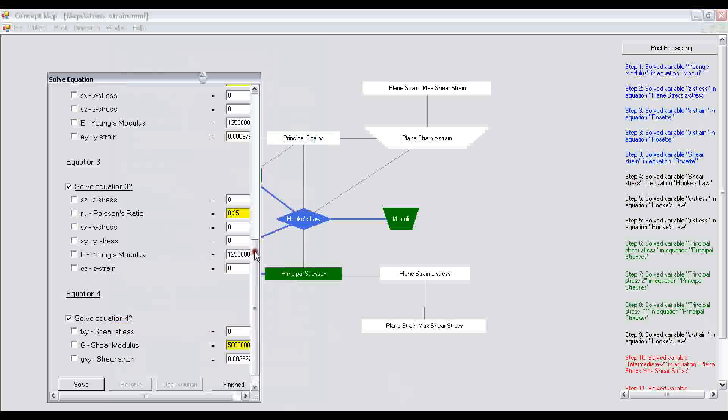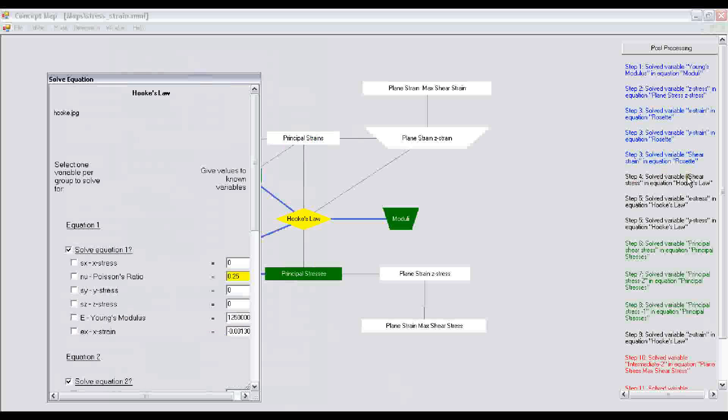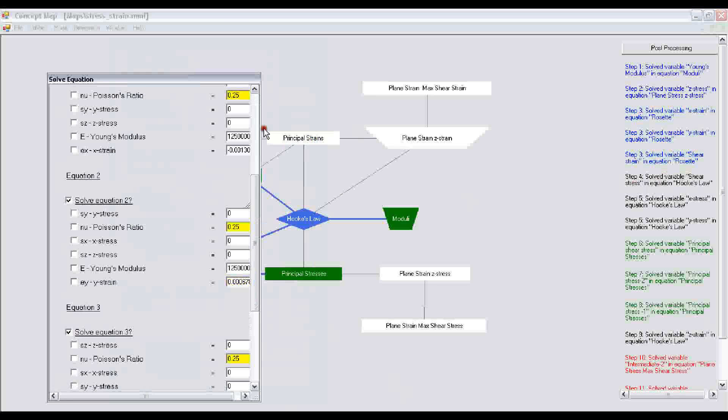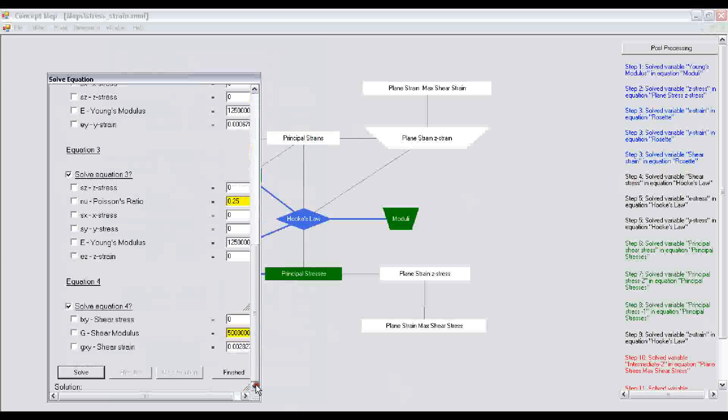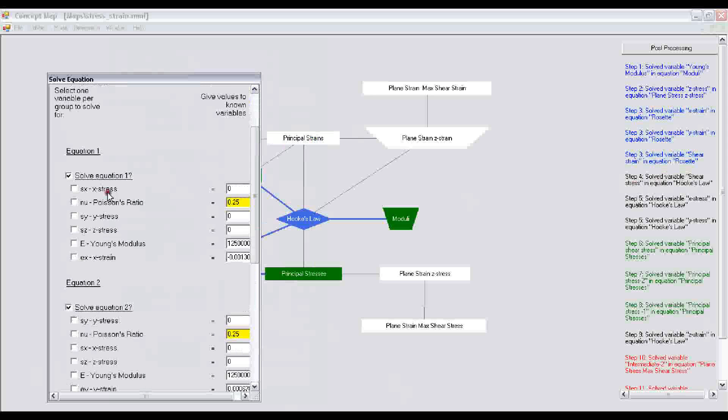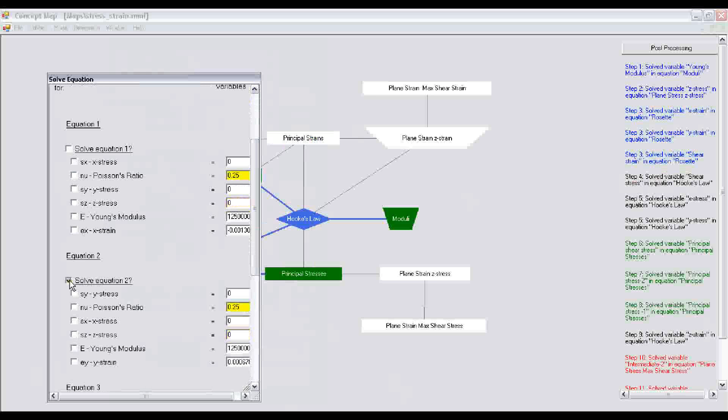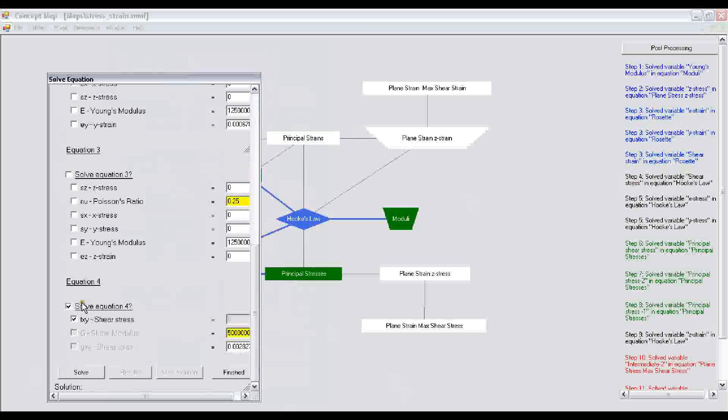In this step, what we are trying to calculate is the solved variable, shear stress in equation Hooke's law. I do not want to solve any of these equations at this point, so we uncheck those. We want to solve equation 4 for the shear stress. You will notice that the shear strain that we calculated in the previous screen is automatically transferred to this screen, and the shear modulus that we inserted at the beginning is also inserted.